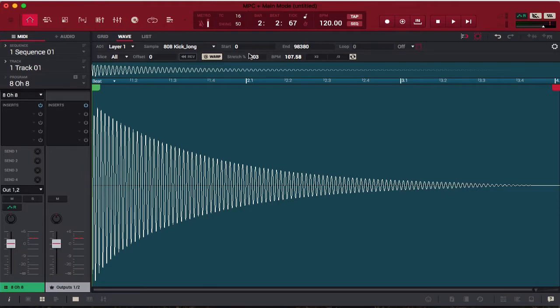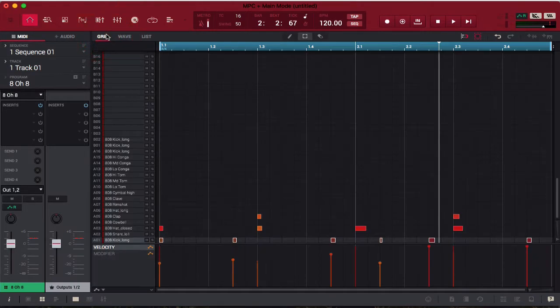Notice the samples are starting to run into each other because the way I stretched the sample, it essentially stretched out the 808. If you go to grid view, all of the events are still in the same place — I didn't move a thing. I just did some stuff in wave view that changed things up.